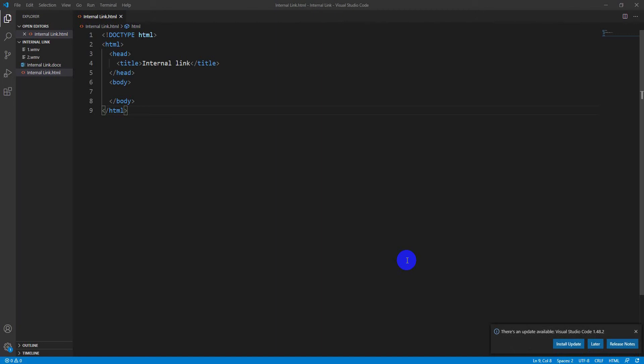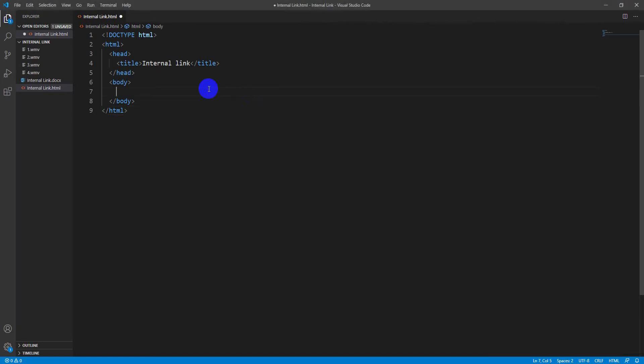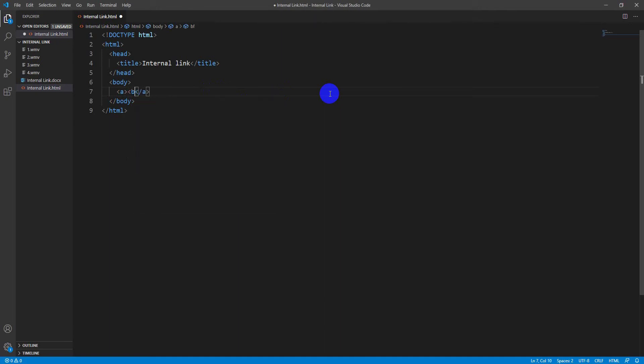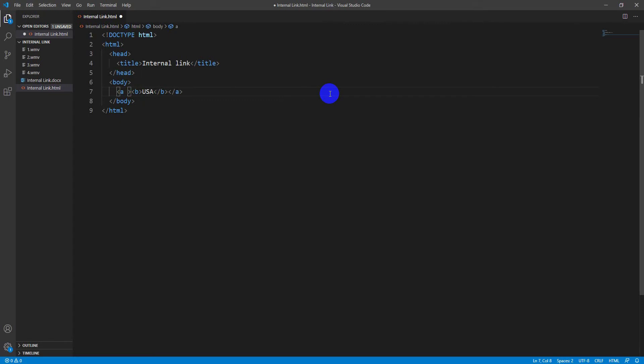Now I am coding for internal linking. For internal linking, in this purpose take an 'a' tag and give the tag name. 'a' tag means link tag. I want to bold it, and for that 'b' tag is necessary. The tag name is USA.